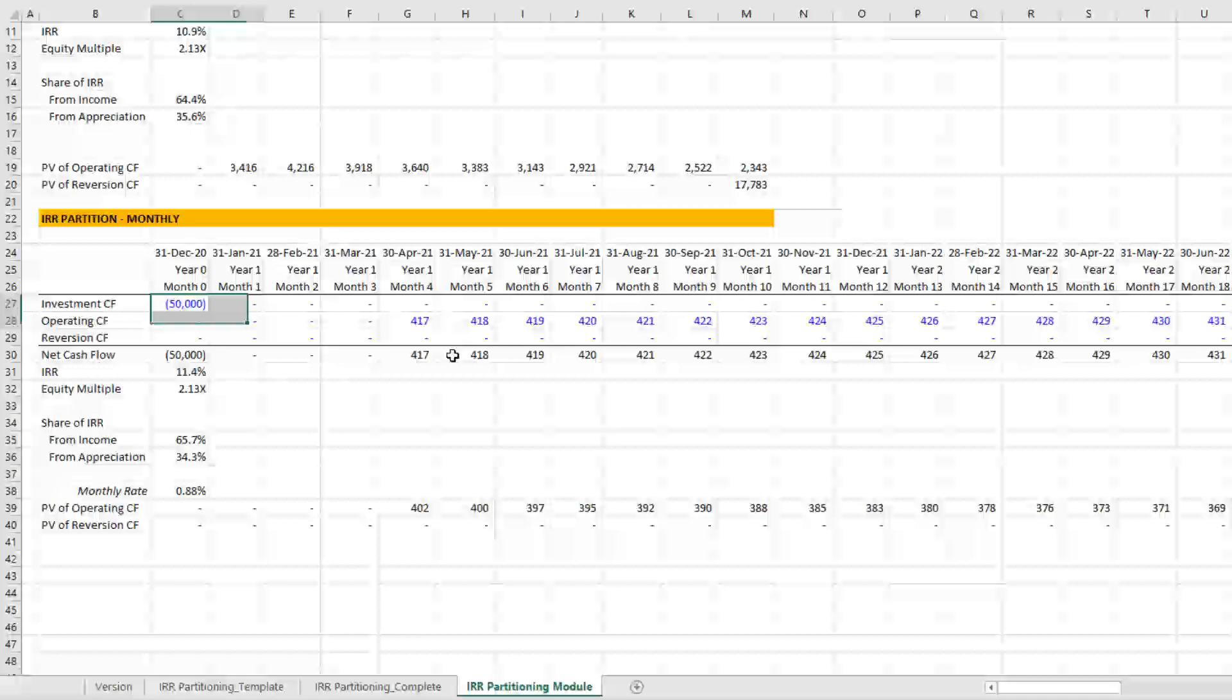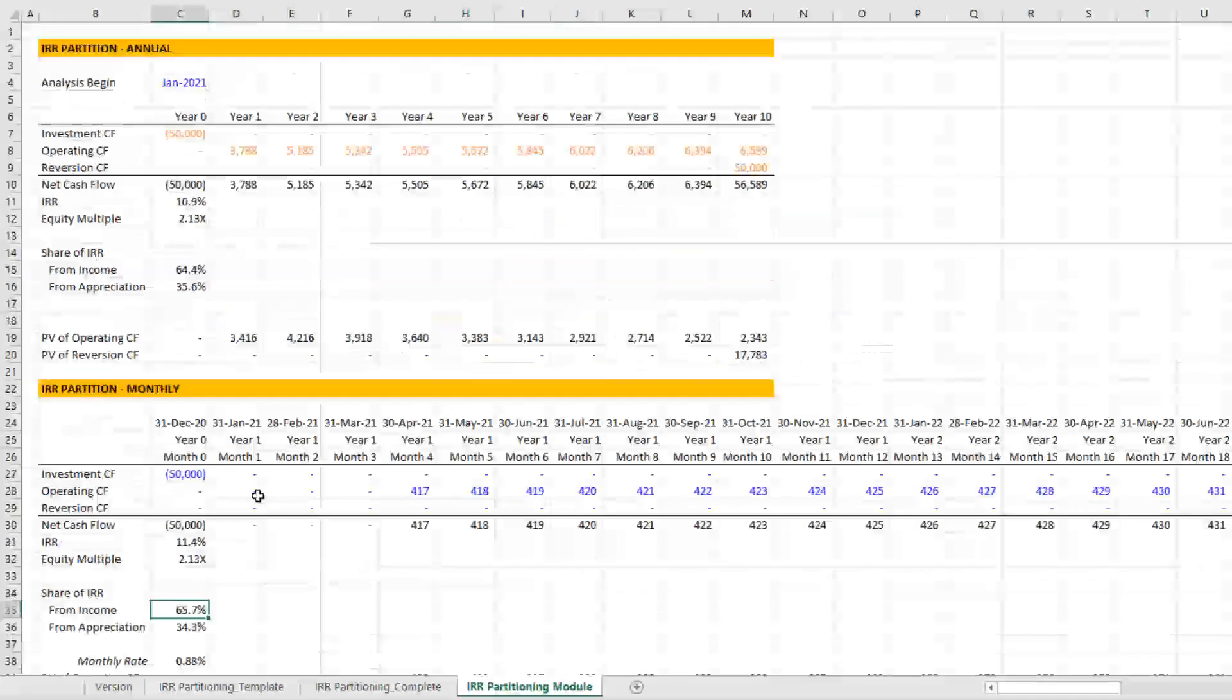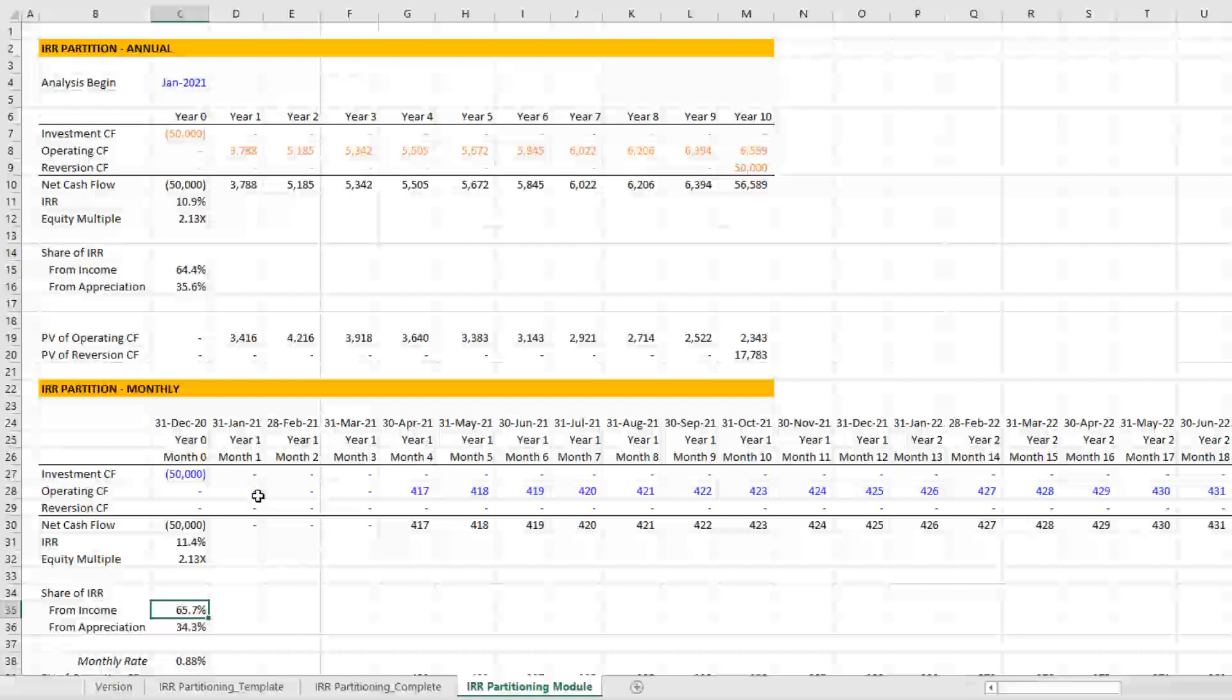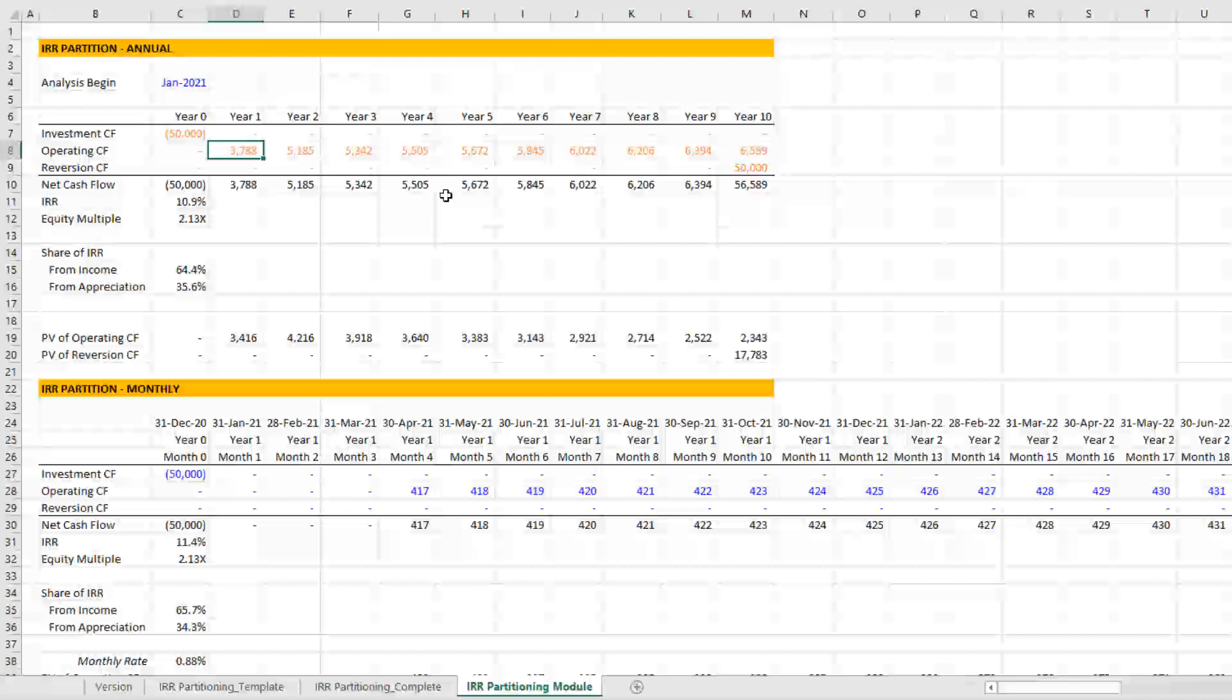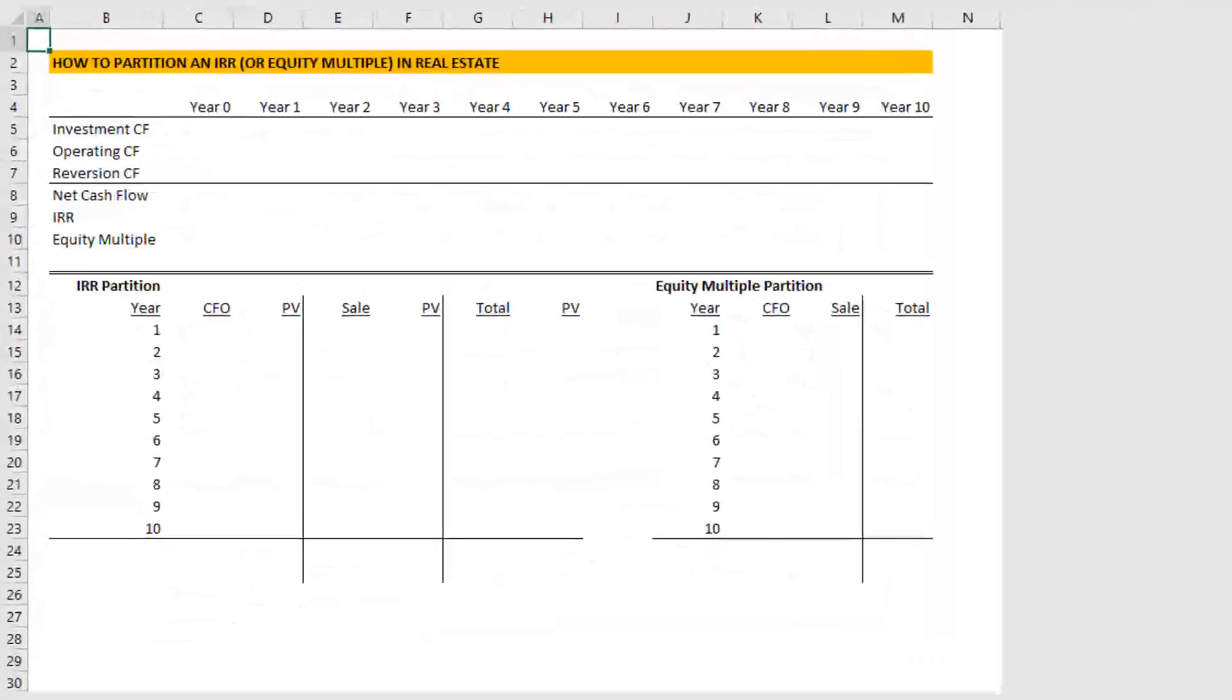So you just bring over some monthly cash flows and it will automatically calculate or automatically partition the IRR both on a monthly and annual basis. But let me show you how to actually do this exercise.